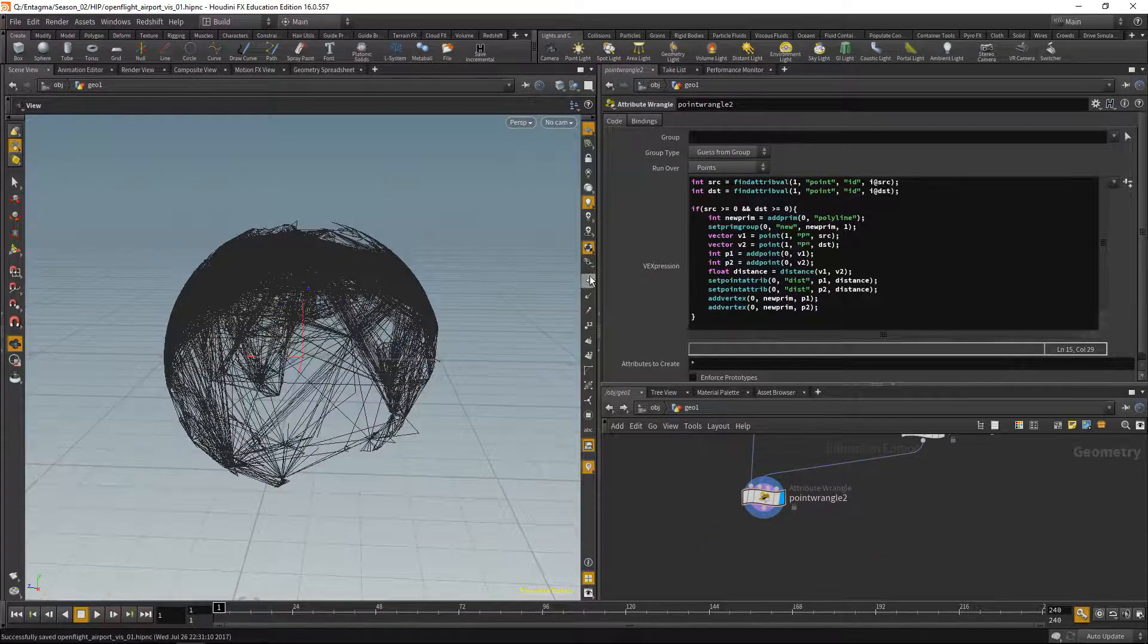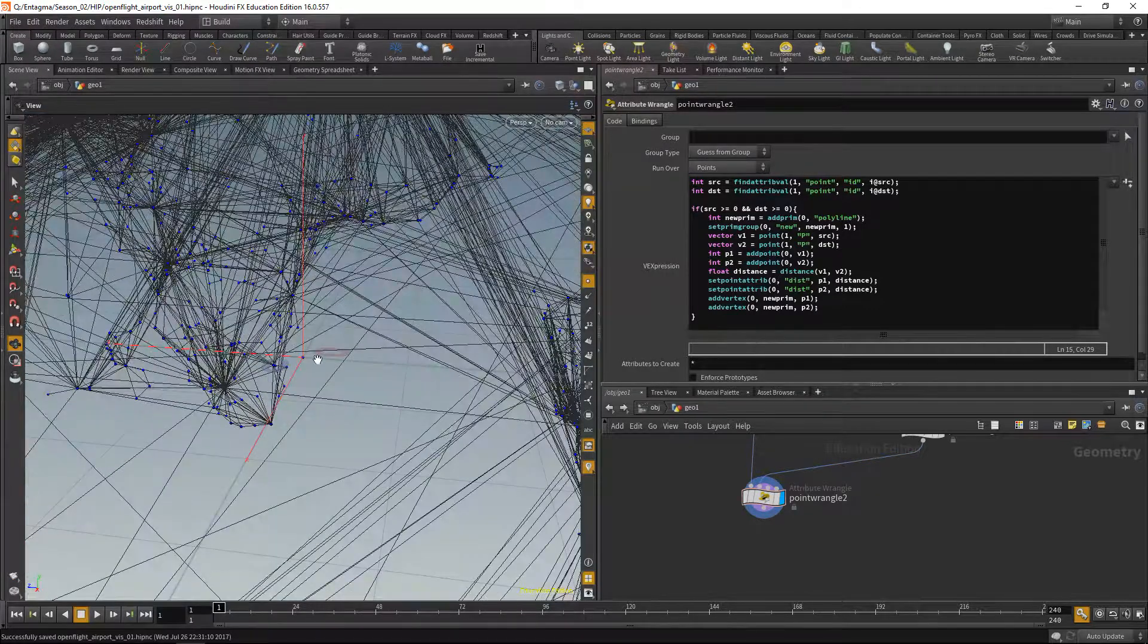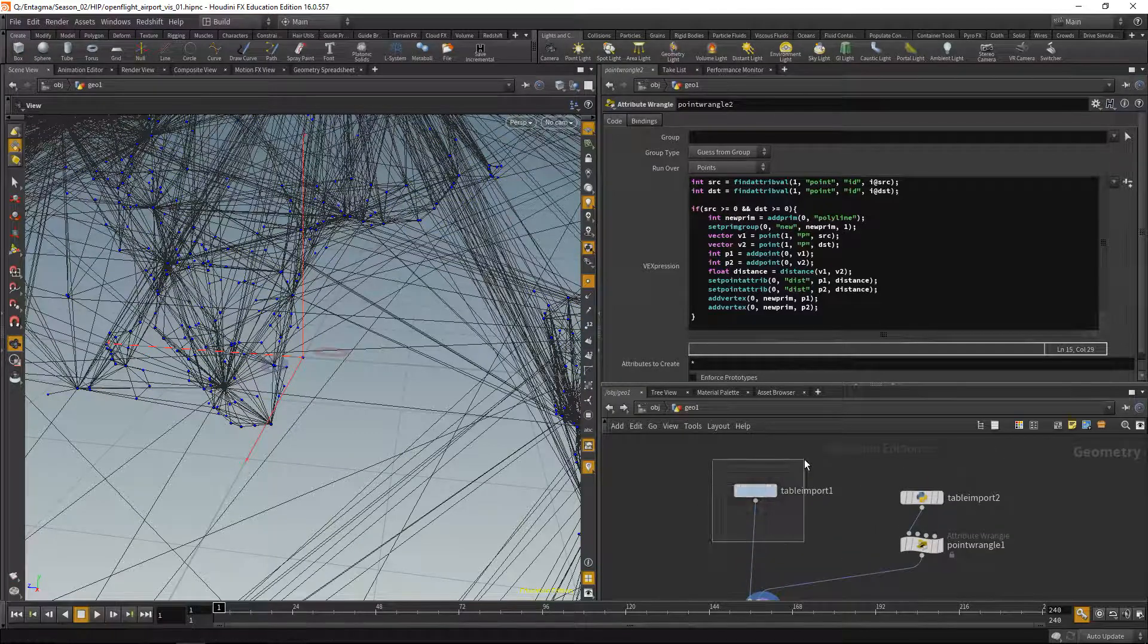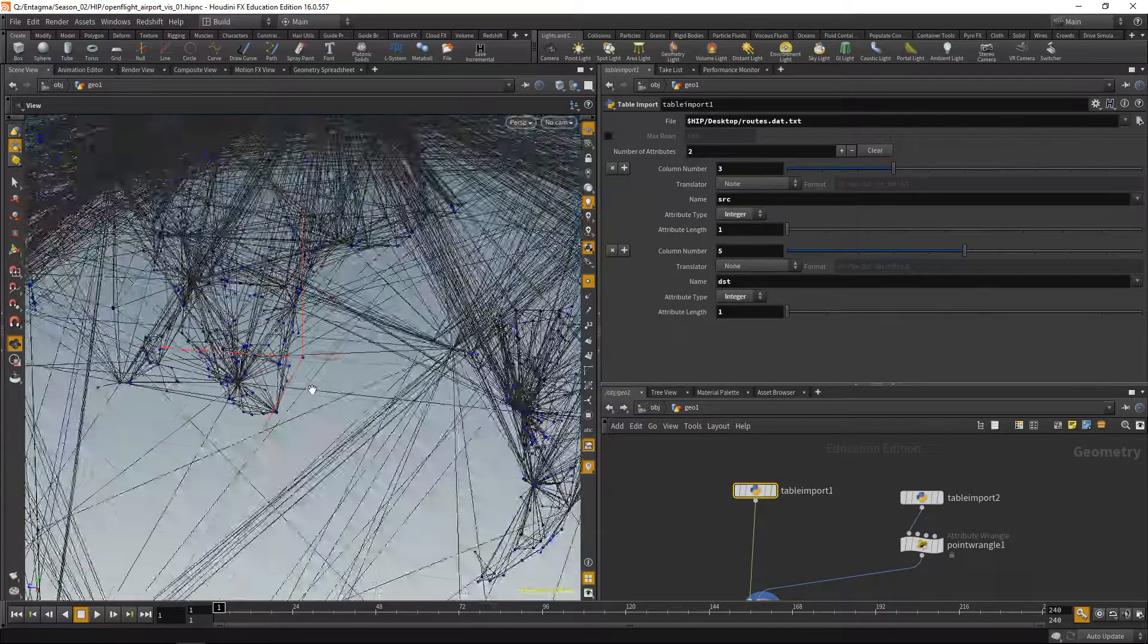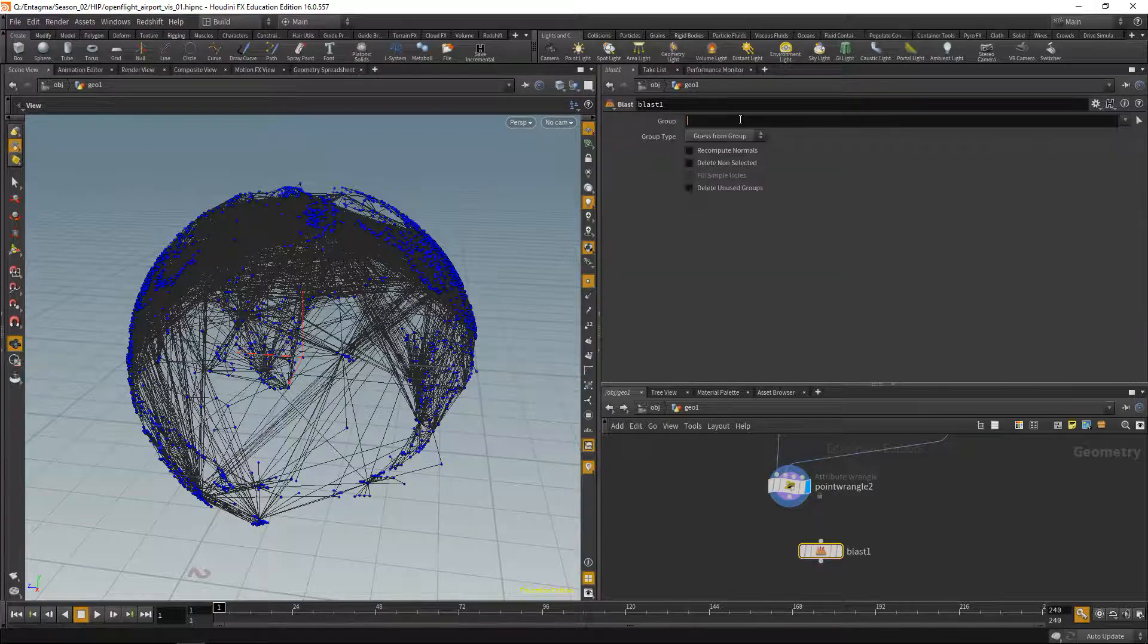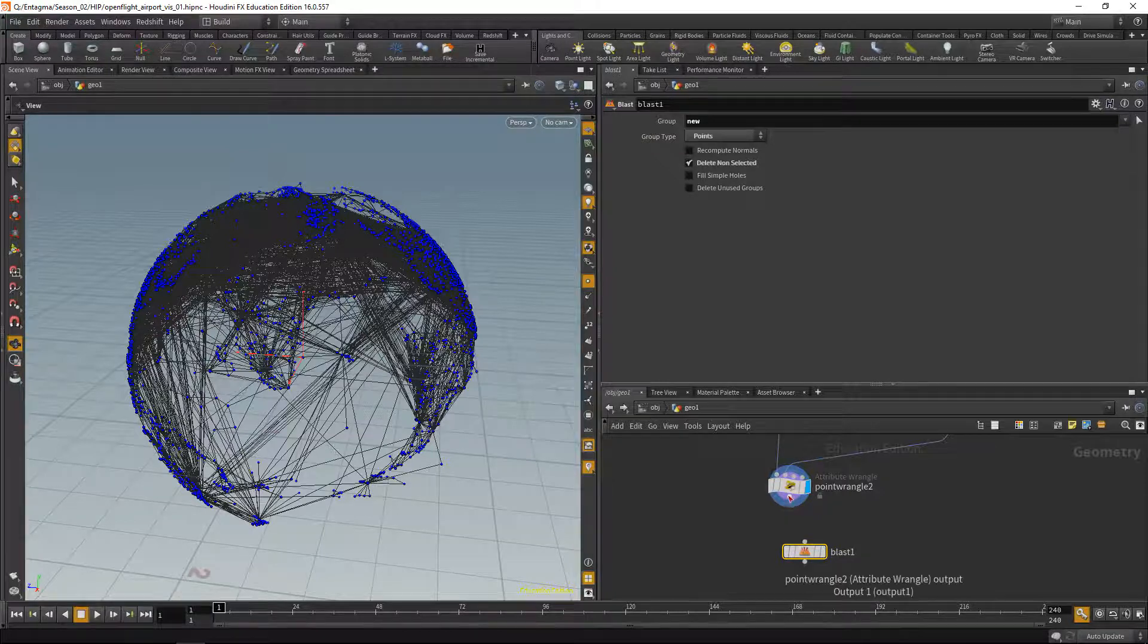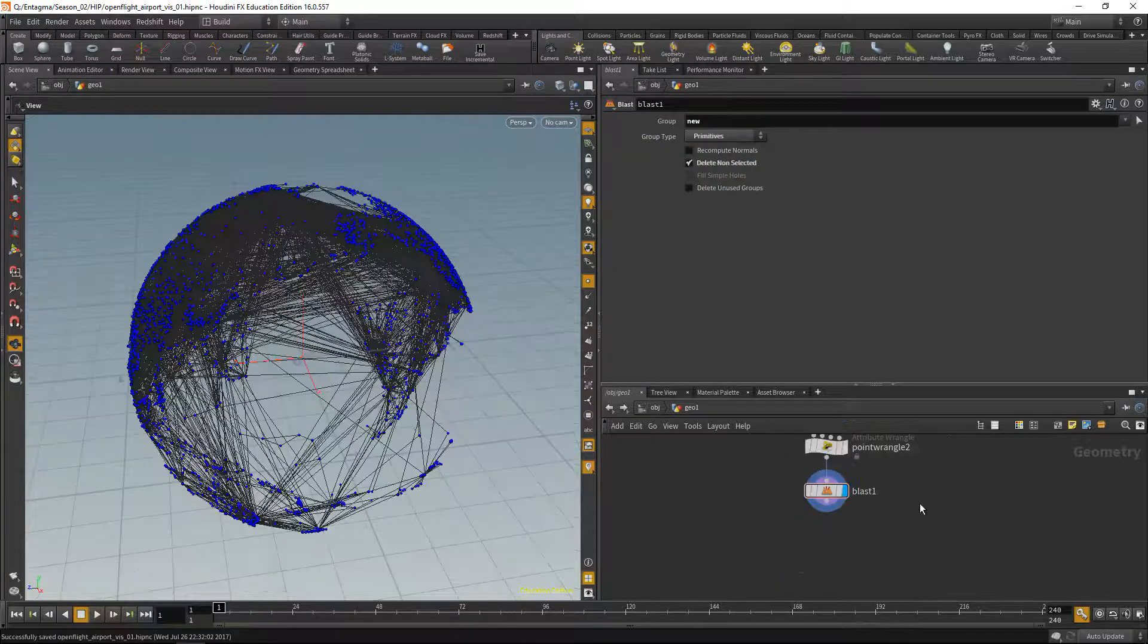So let's fix that. But first, let's delete some points. Because as you can see here in the center point, in the null point, we have several points, and they are many. That's because the incoming data from the routes has been written onto those points, and for each route, an individual point has been created. We use this data and don't need it anymore. So let's clean this up by dropping down a blast and deleting everything but the new group. And of course, it's not a point group, but a primitive group.